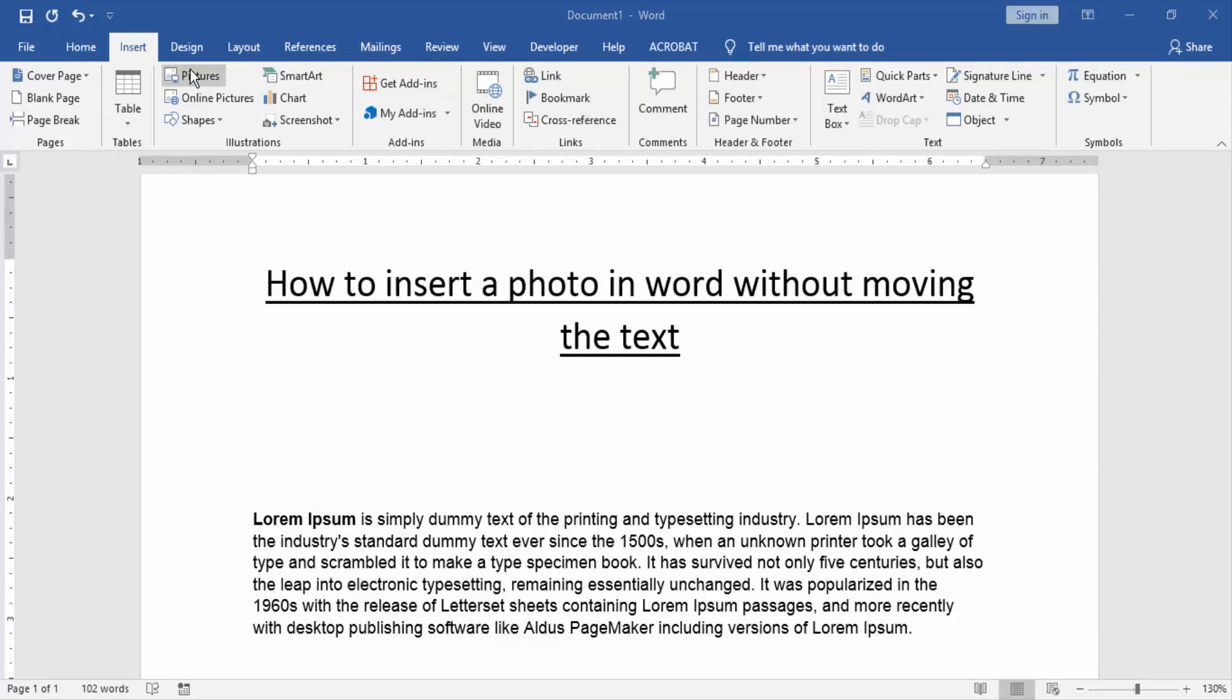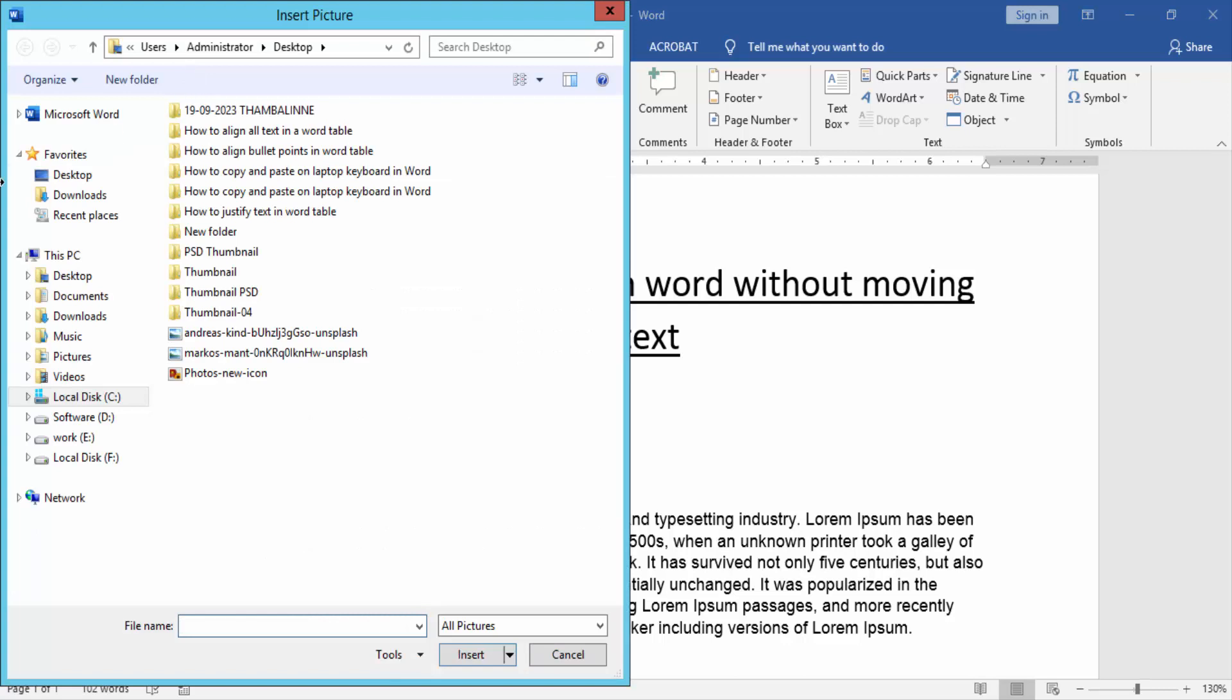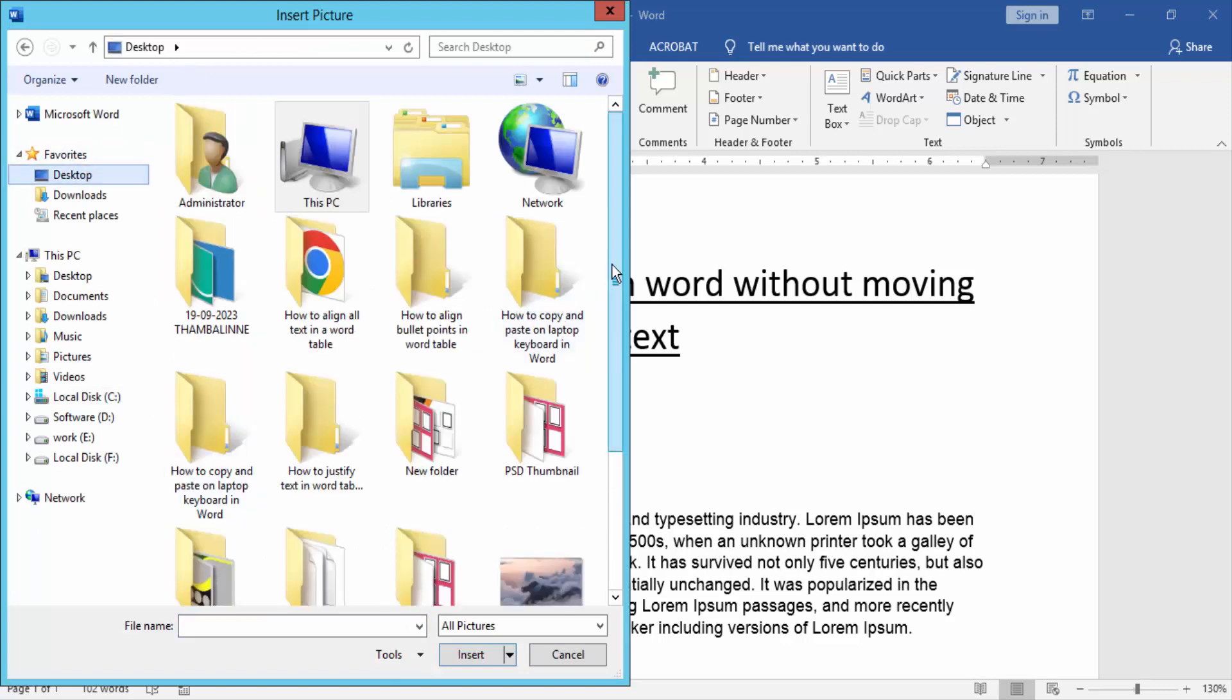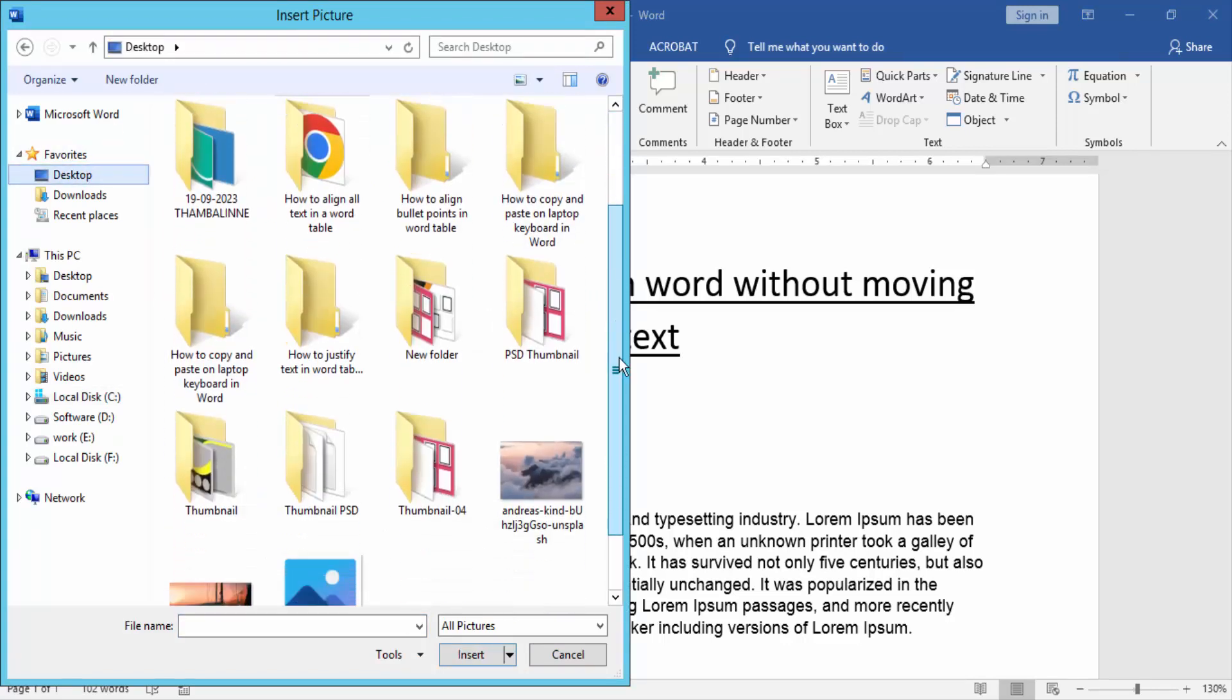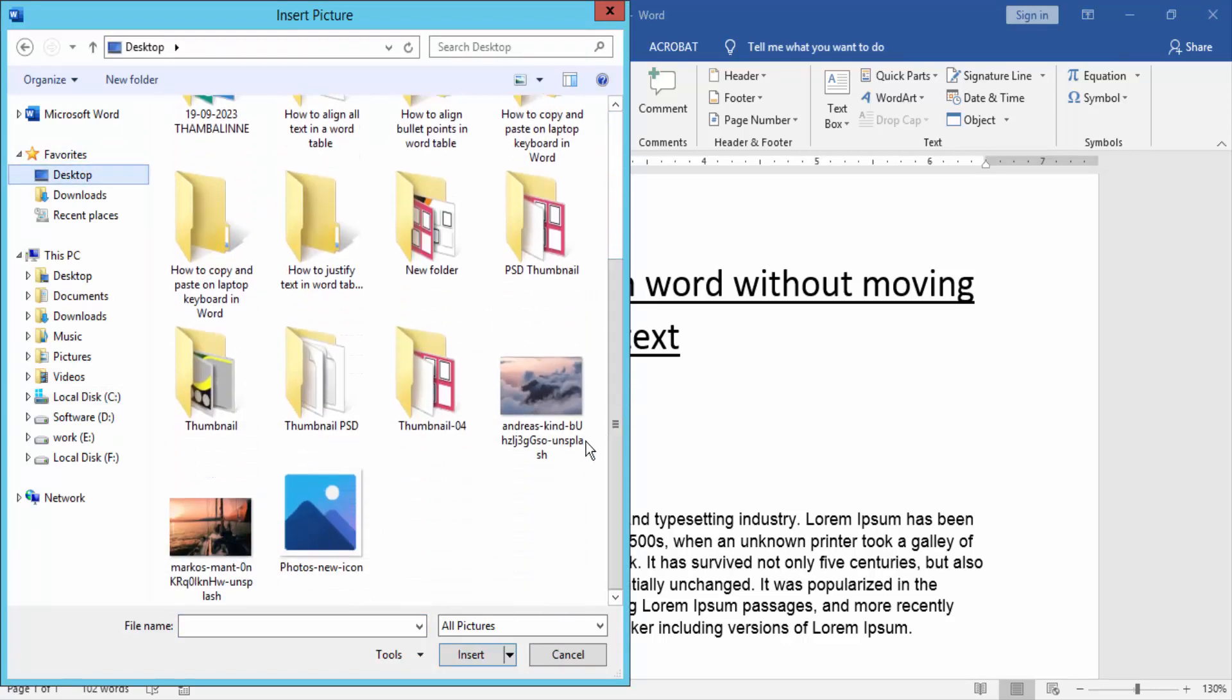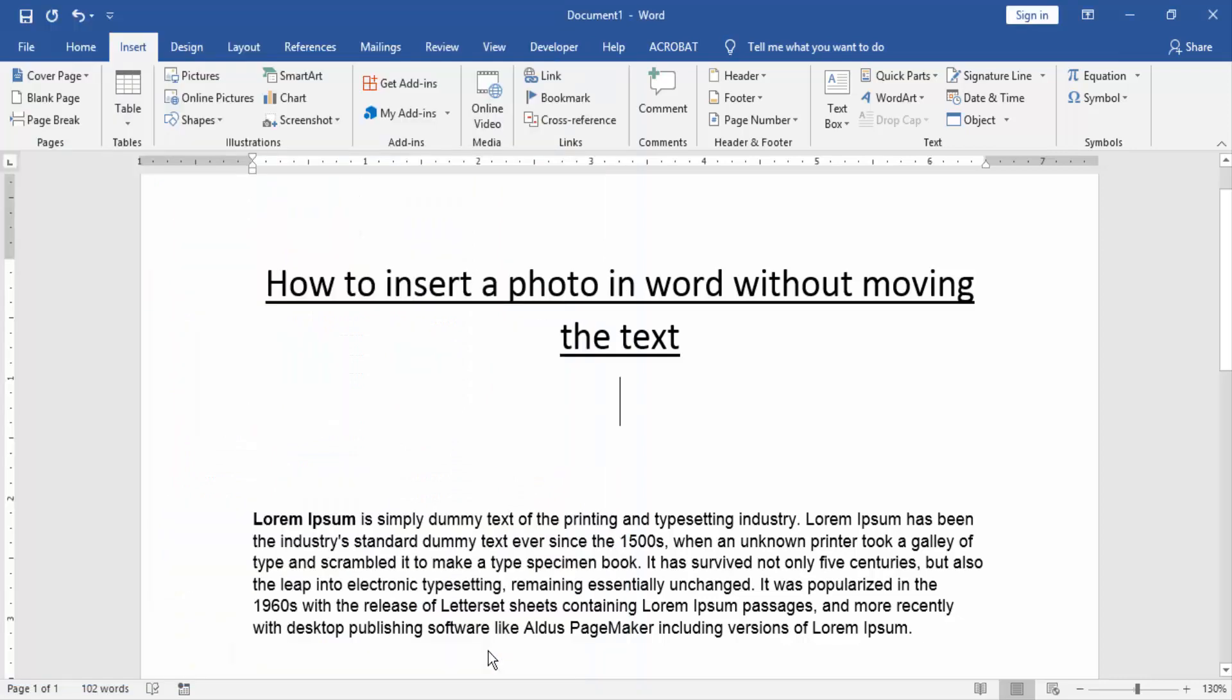click picture option. Now we choose picture on our file format. Now we choose the picture and insert it.